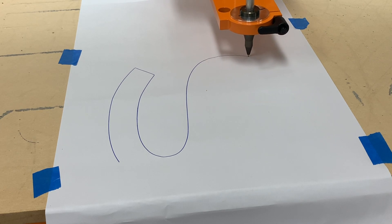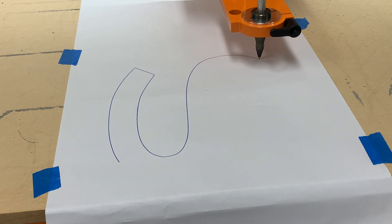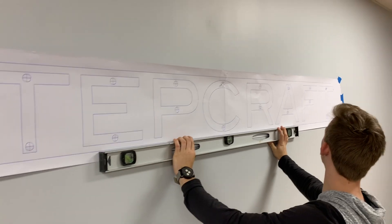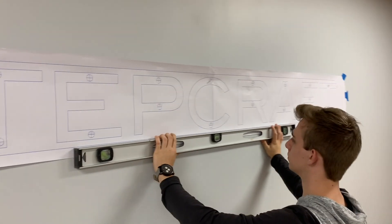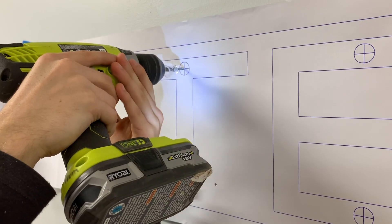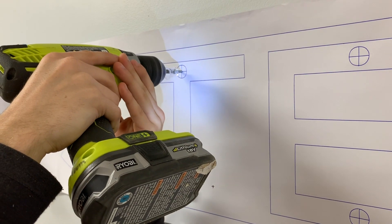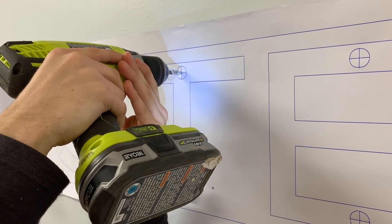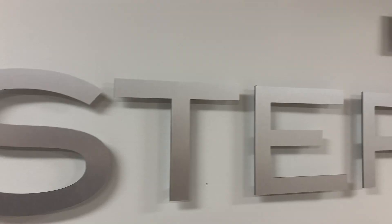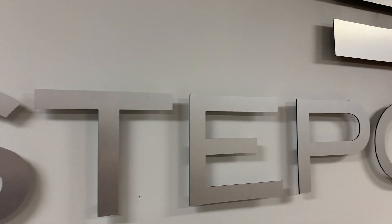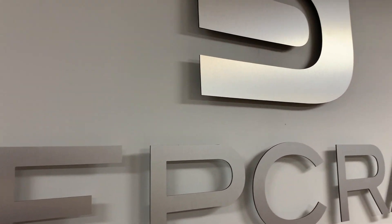In this video I'm going to show you an easy trick to put individual sign letters on a wall and make a template with your CNC machine and a plotting pen to ensure that your spacing and alignment is perfect every time.